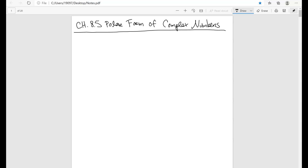This is Chapter 8.5, Polar Form of Complex Numbers. We've talked about complex numbers in the section on quadratics, and we said that complex numbers basically look like this: z equals 3 plus 2i, so they have the form a plus bi. What we're going to do is come up with a way to break them up into something called their trigonometric form or polar form. You may have seen this in trig already, so this might be a review.